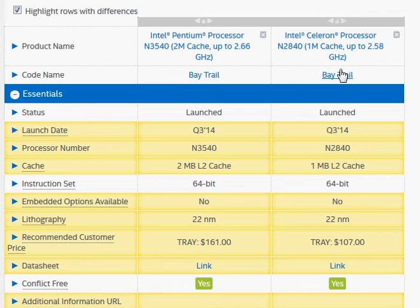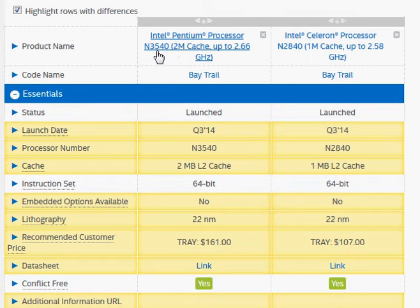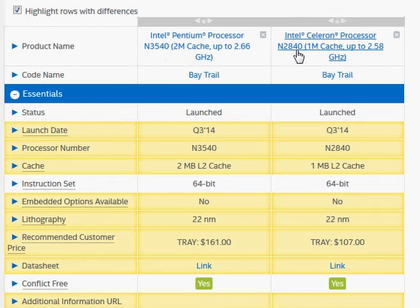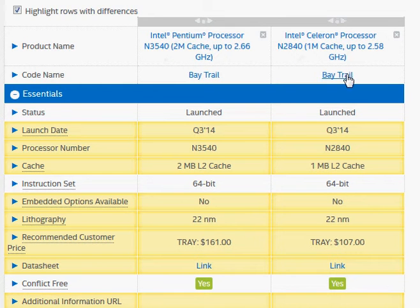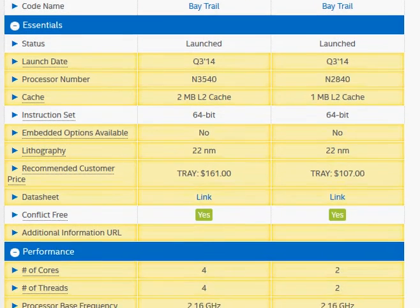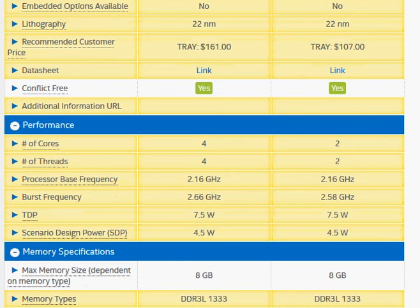Let's compare the Intel Pentium N3540 with the N2840. Both of them are Bay Trail processors launching about the same period, and the basic difference between them is the number of cores.